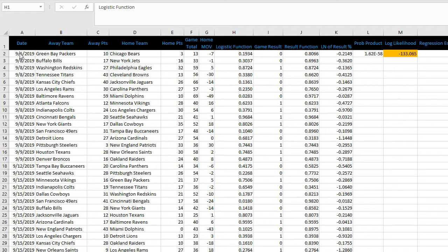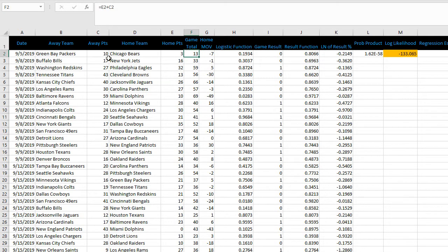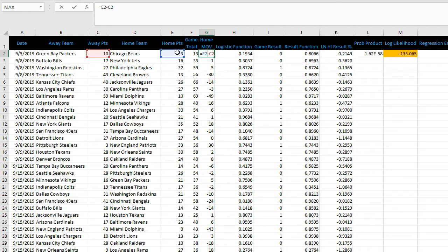The first five columns are straightforward: date, away team, away points, home team, home points, the game total which is away plus home, and then home margin of victory which is home minus away.